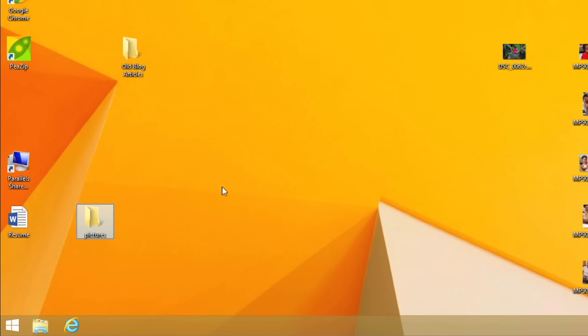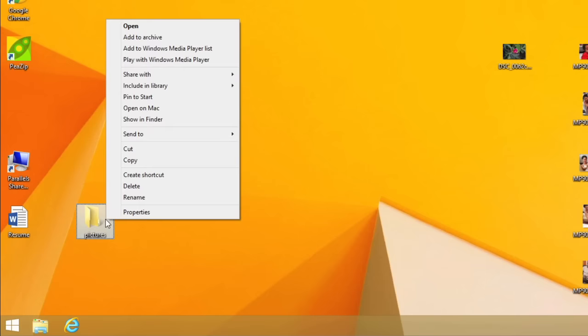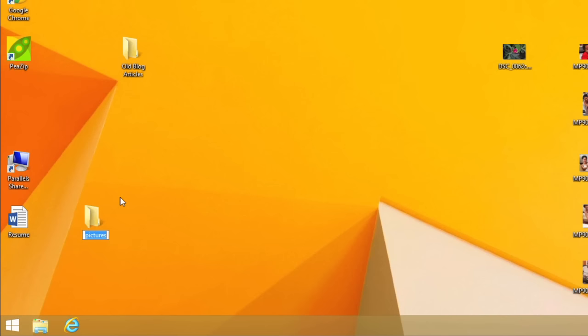And if you want to, you can rename the folder at any time. Right-click the folder, then select Rename. The folder name will be highlighted. Just begin typing to rename the folder.